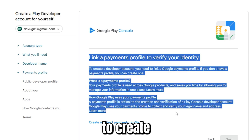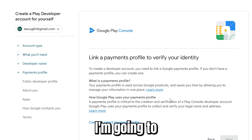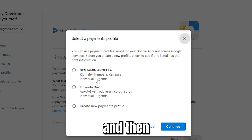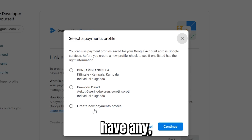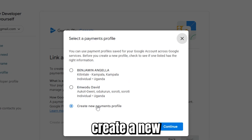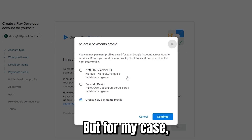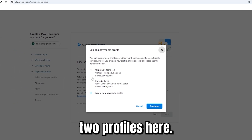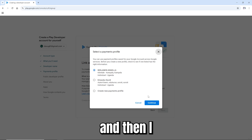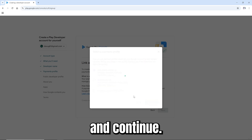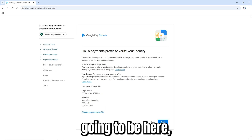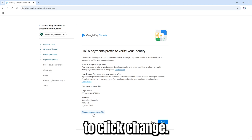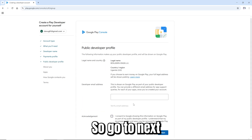You also need to create a payment profile. Select which profile you're going to use. If you don't have any, click 'Create a new payment profile' and continue. For my case, I already have two profiles — I'll select one and go ahead and continue. If you want to change it later, you can still click 'Change'.